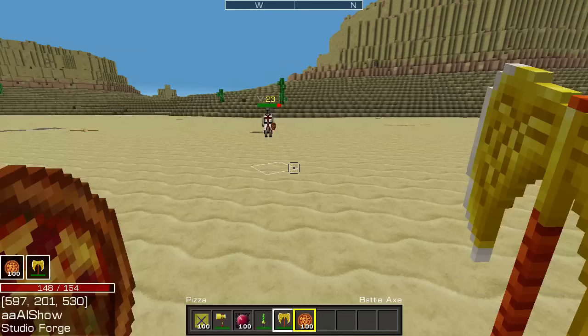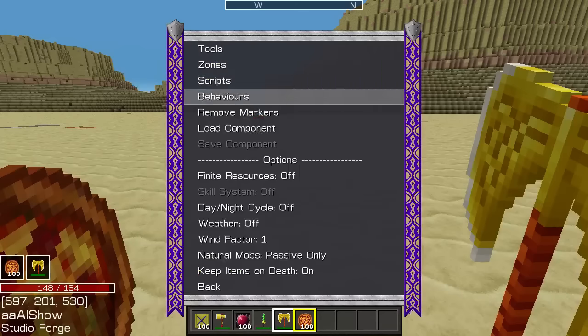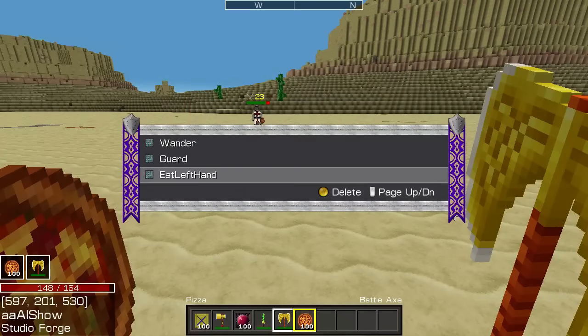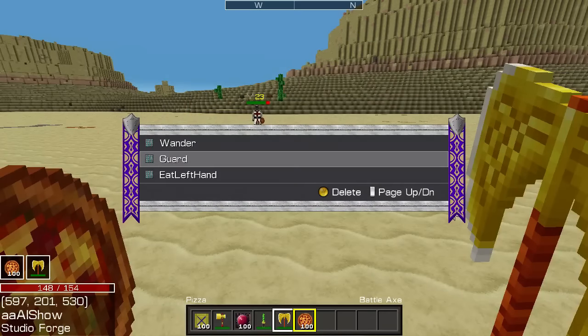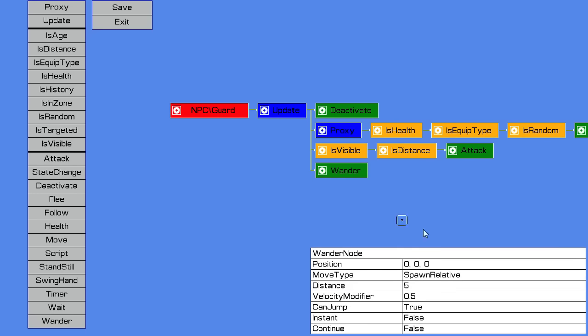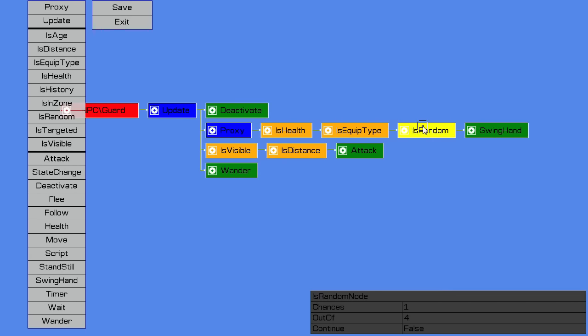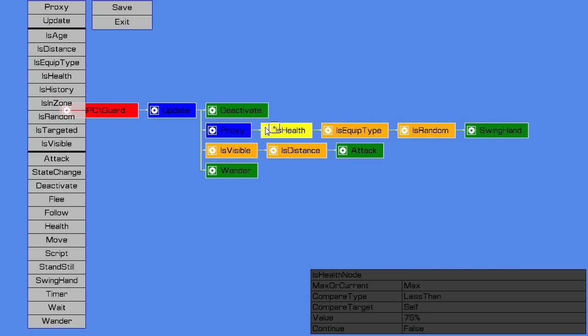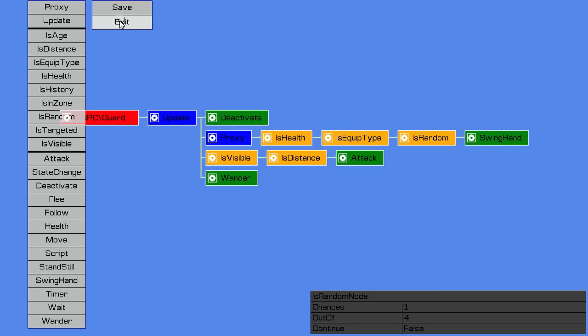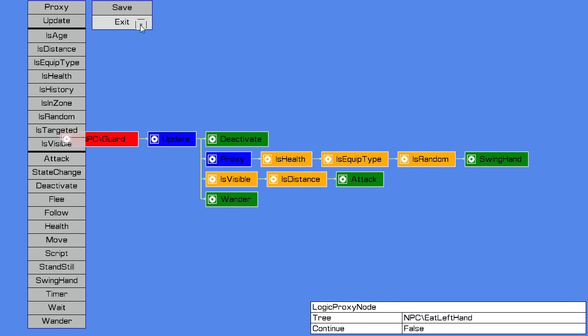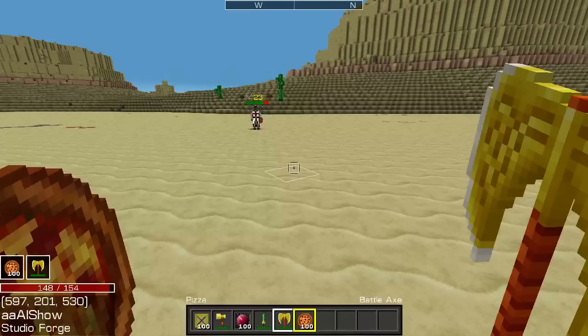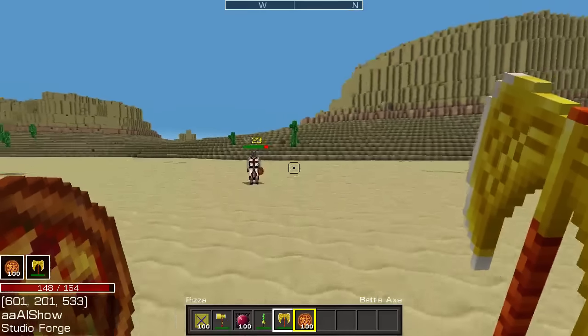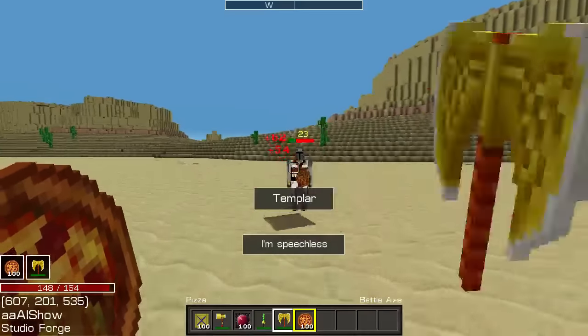Now if we have a look at the guard behaviour where it's used the proxy, you can see it's now brought in the is random because it's brought in the logic from another tree, so it's automatically refreshed with any changes, which is a very useful feature of the proxy. I'll just kill this guy to refresh his AI.